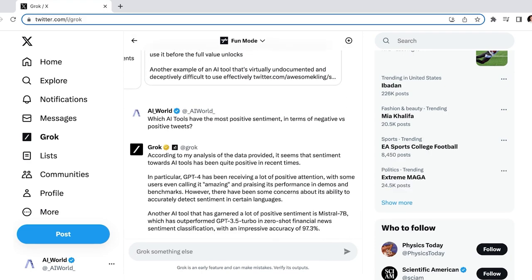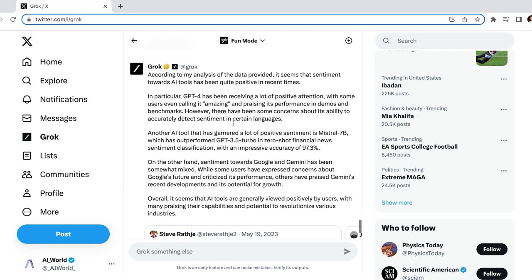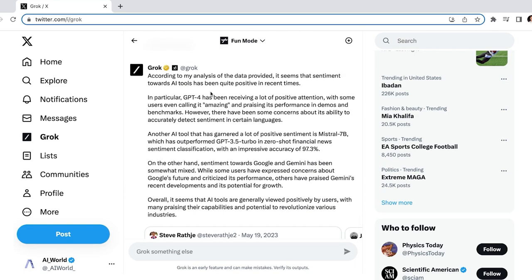Another tool with positive sentiment is Mistral7b, which has performed better than GPT 3.5 Turbo in ZeroShot Financial News. On the flip side, Grok mentioned that Google and Gemini have received somewhat mixed sentiment, with some users expressing concern about Google's future. We didn't get too far into the weeds here, but sentiment analysis is a very powerful tool. You could go much deeper by asking Grok what the sentiment ratio is for certain topics, people or events. This would give you a sense of what percentage of people feel positively or negatively about the topic. Let us know if that's something you're interested in hearing more about.